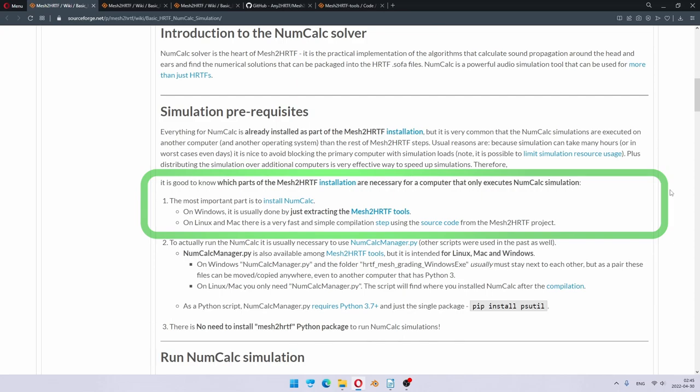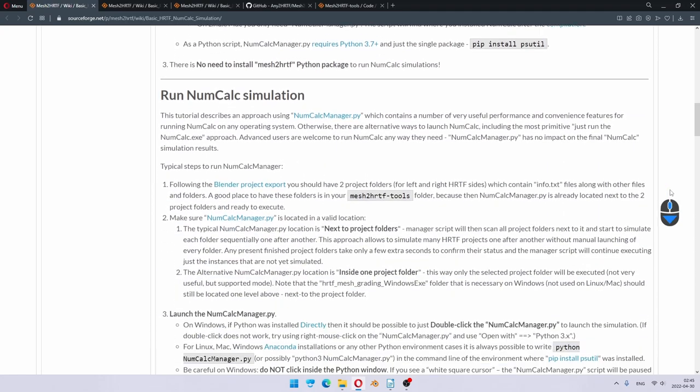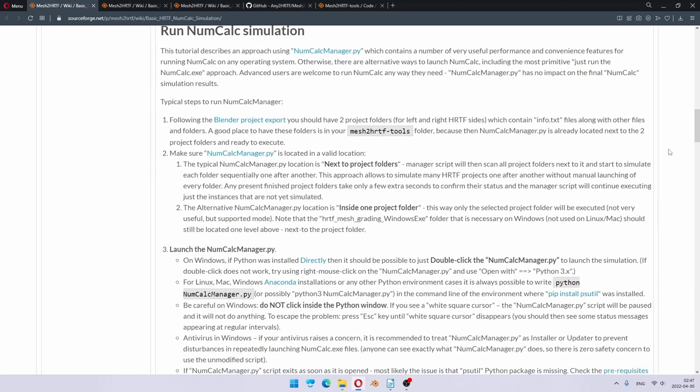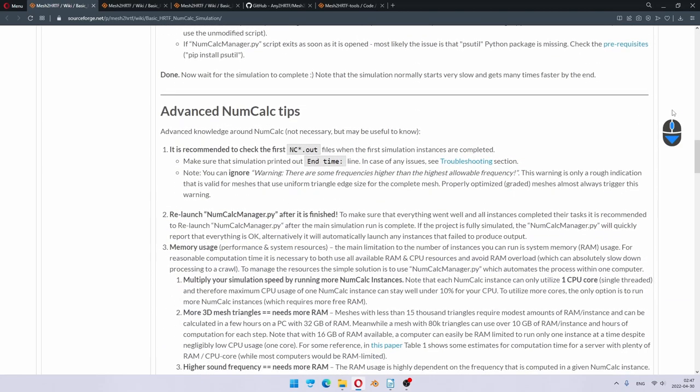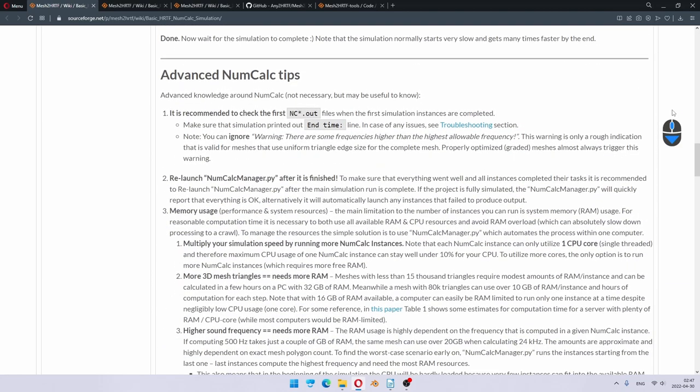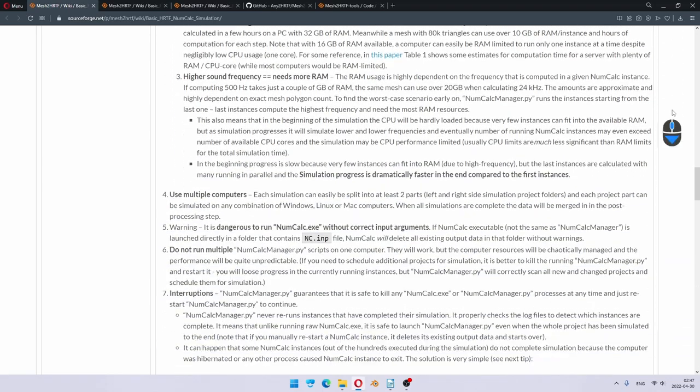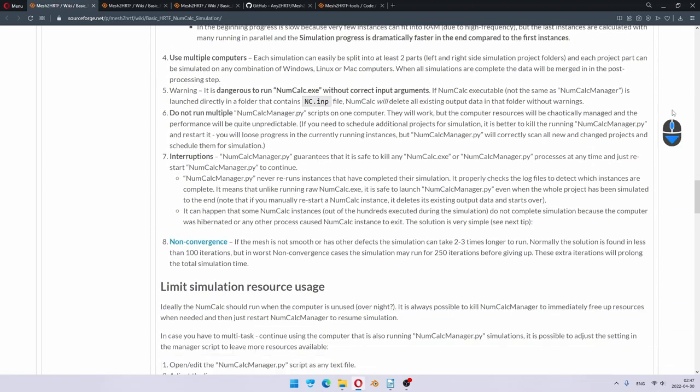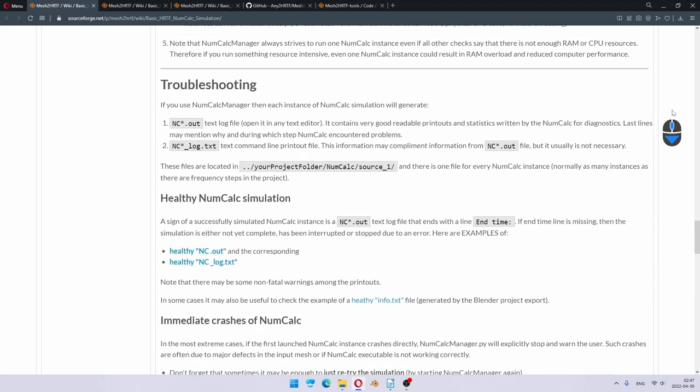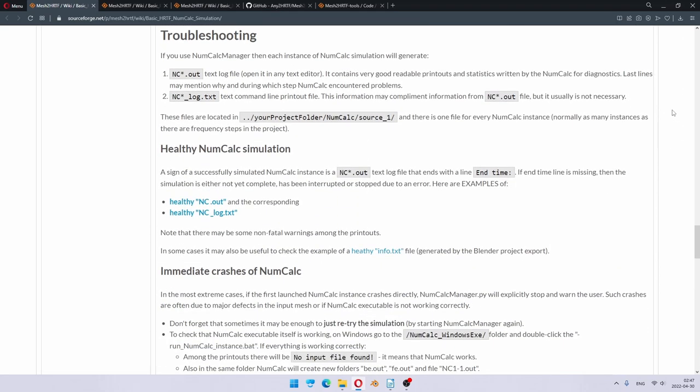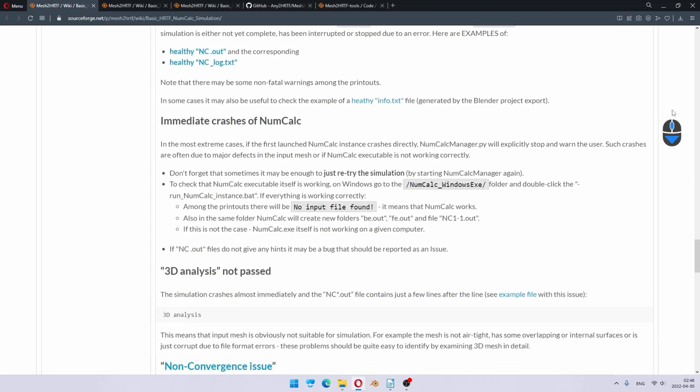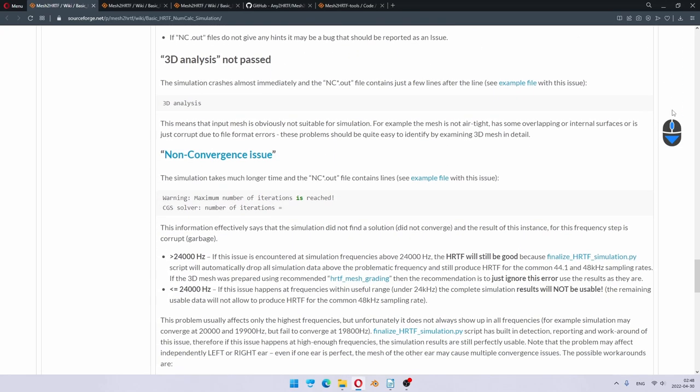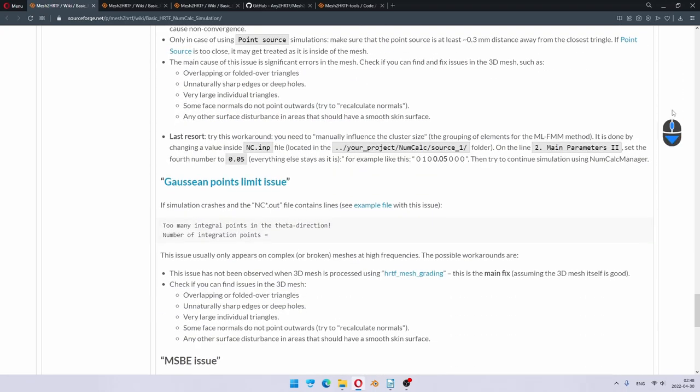And we are running everything on Windows, so there will be a bit of differences if you would execute it in a Linux command line, for example. Here you can see all the details about how to run numcalkmanager, which executes a simulation, but we will do this live in a moment. And then comes the advanced numcalk tips. There's a part about limiting simulation resource usage, which I'm going to do at the moment as well, because I need to record video and run simulation at the same time. And finally, there's a troubleshooting section. It's a rather long section, which covers a lot of different error messages, which we may run into.